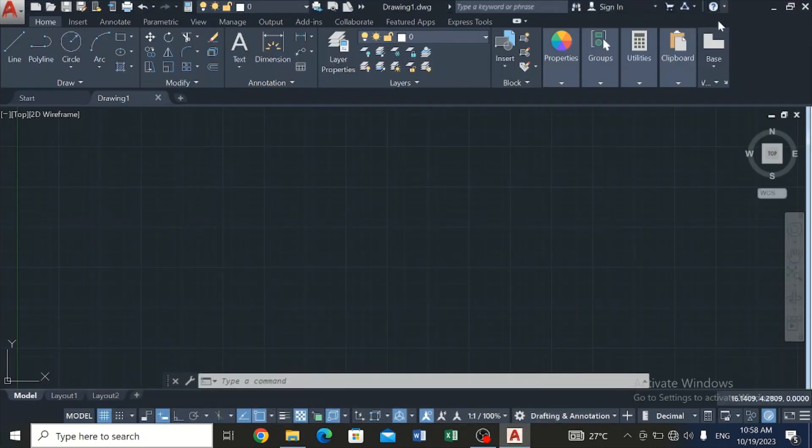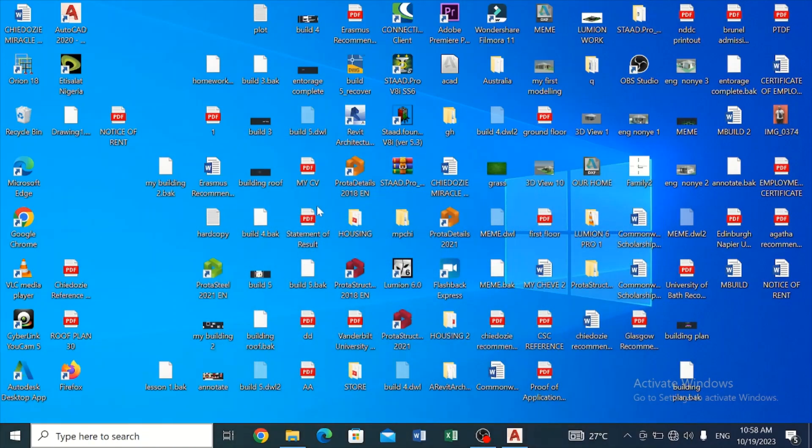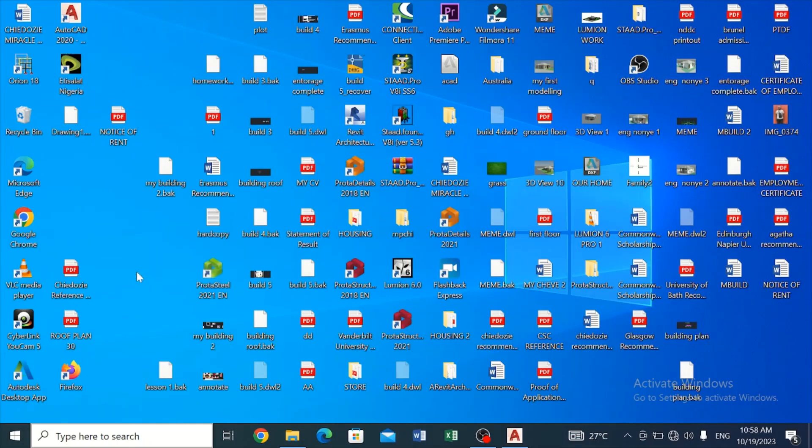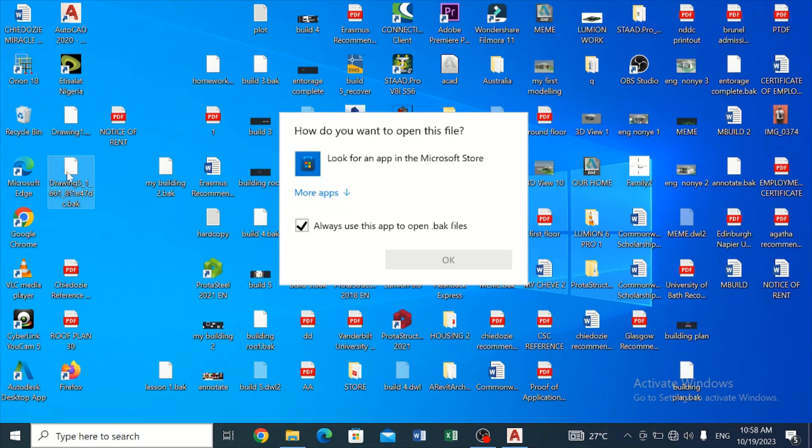I'll go to the home page and I'll paste it here. You can see that we've pasted this backup file. If you click on it, it wouldn't open, so...